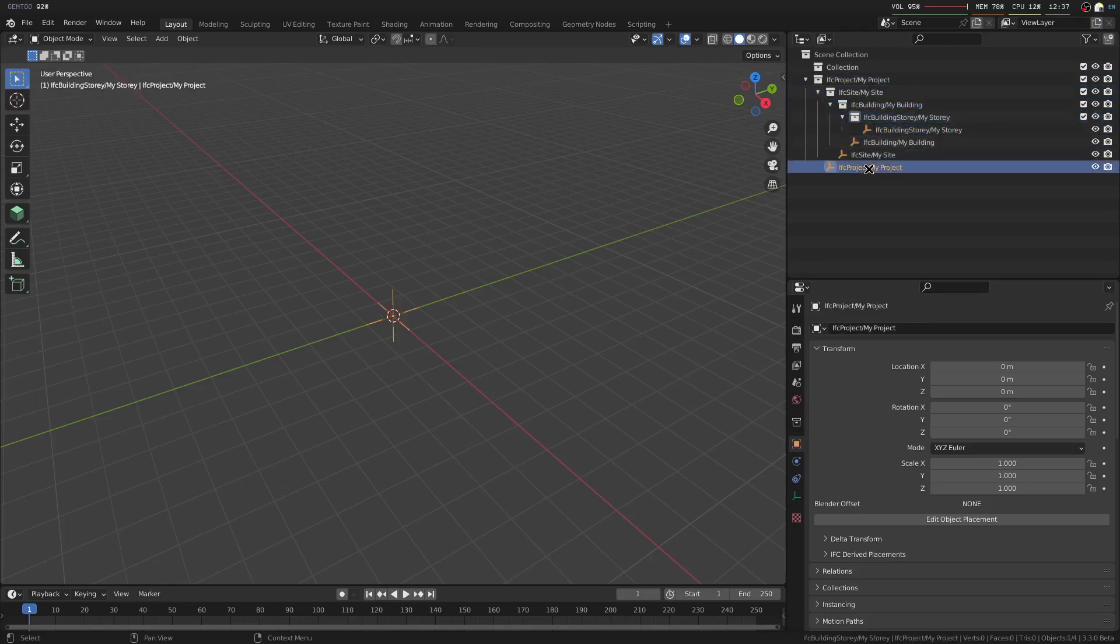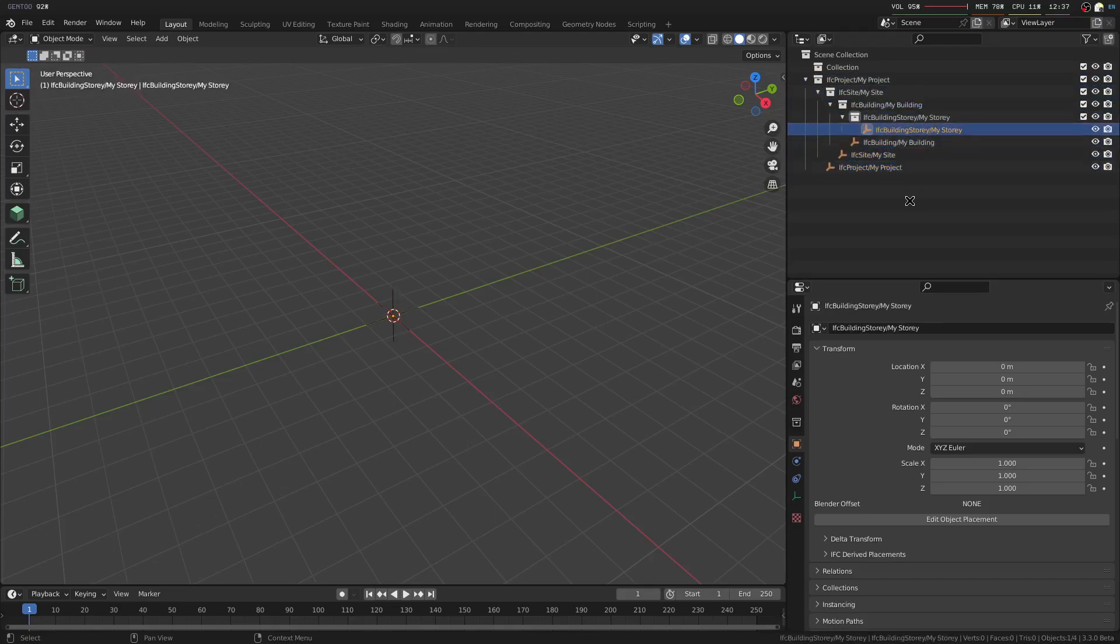You'll also see that the project site, building, and building story have no geometry associated with it, and that's fairly typical. You can have geometry associated with these things, but you don't have to.